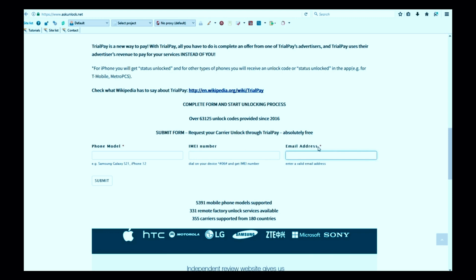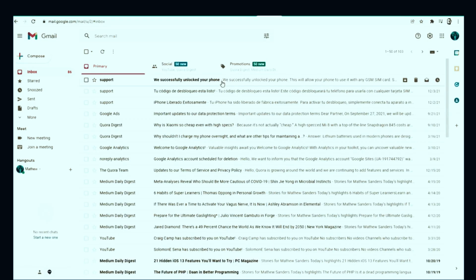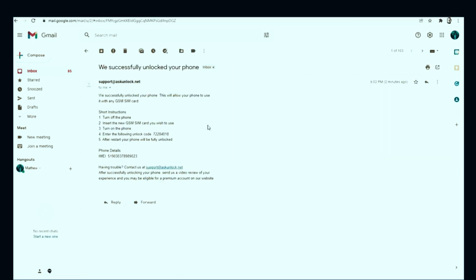Very important as well, here you will have to wait a few days to get your phone unlocked. So once you have received your unlock code in your email, it will look something like this. Now we just need to activate the unlock.